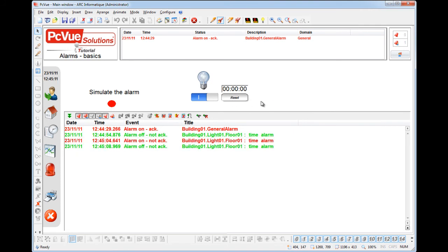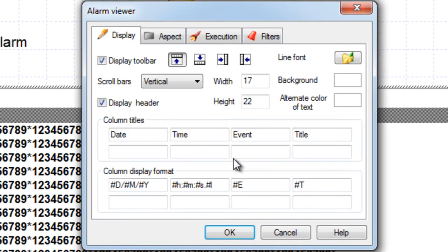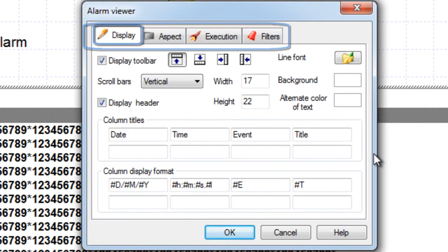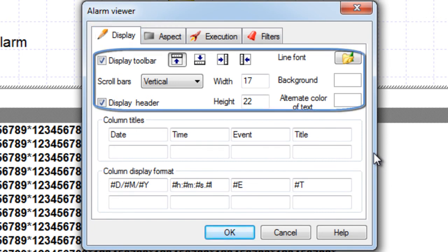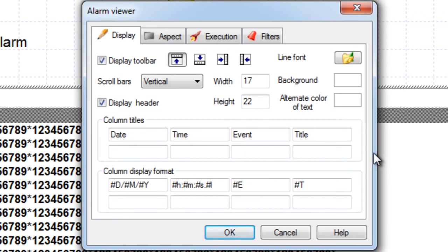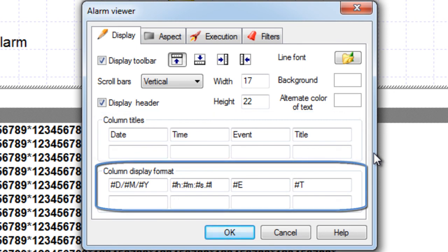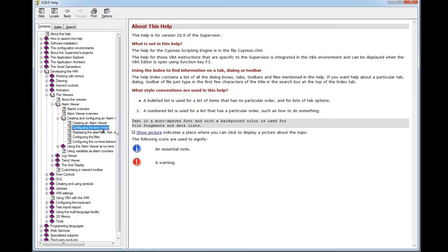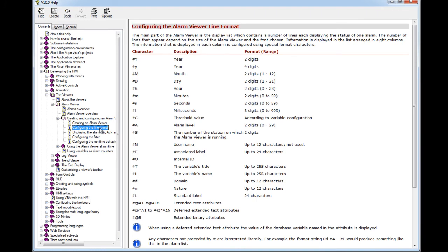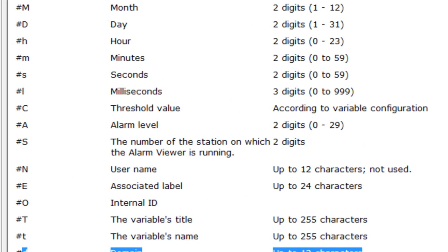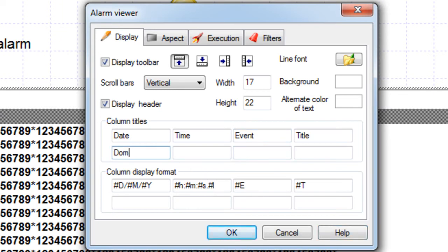The alarm viewer is fully configurable. In design mode, double-click the alarm viewer to access the properties — four tabs appear. The display tab is used to configure general display settings. The alarm viewer can display a maximum of eight columns with fully customizable content. You can configure the column title and display format using substitution characters. Click the Help button to access the online help within PCView — the topic to look up is 'configuring the alarm viewer line format', which shows all format possibilities. For example, we can add a substitution to display the domain, entering the title 'domain' and the substitution '#D' to display the domain.